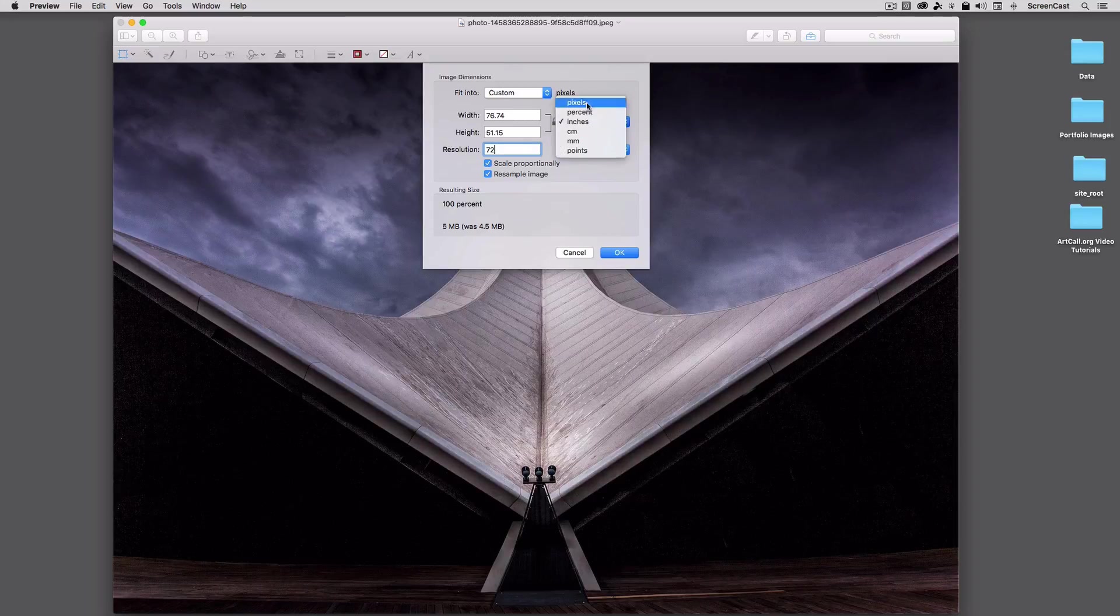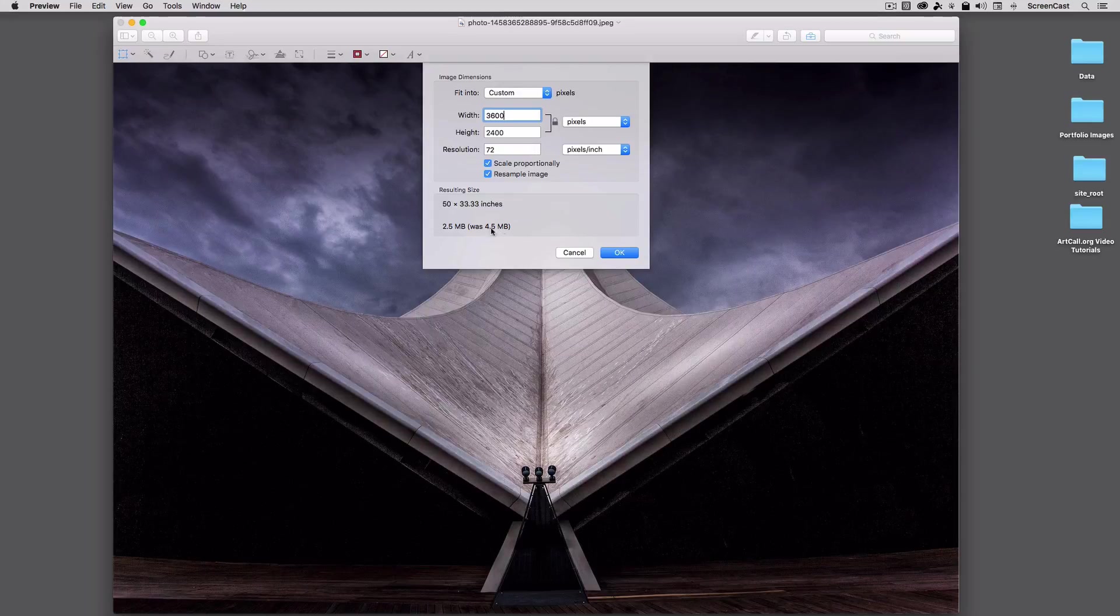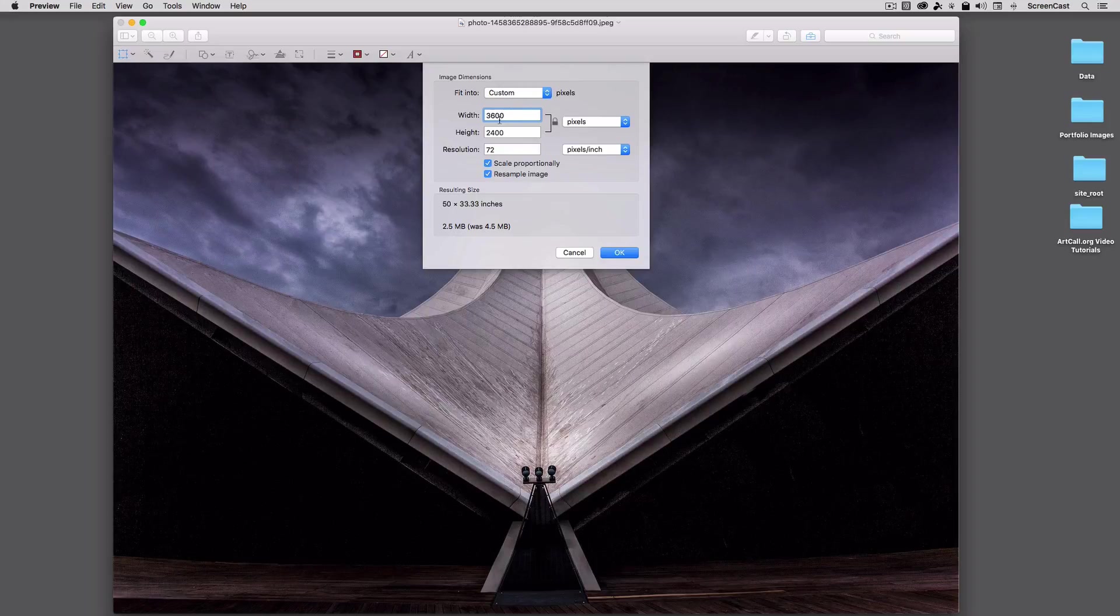I'm going to go ahead and move this over to Pixels to get a better idea. A common width may be around 3,600 or less pixels, and that should be sufficient. You can see right away, the previous image was 4.5 megabytes, and this is going to take it down to 2.5 megabytes, and this is still a really large image. I'll go ahead and press OK.